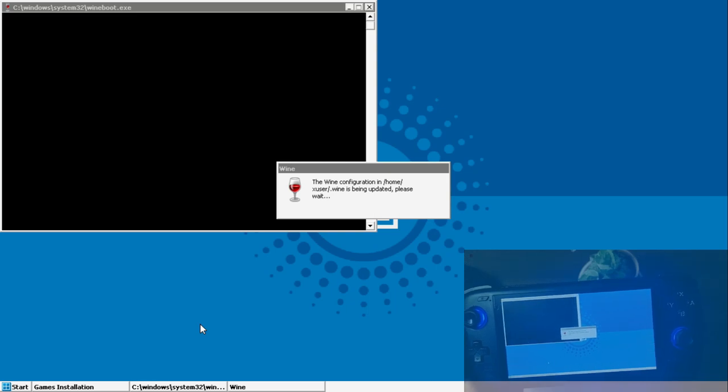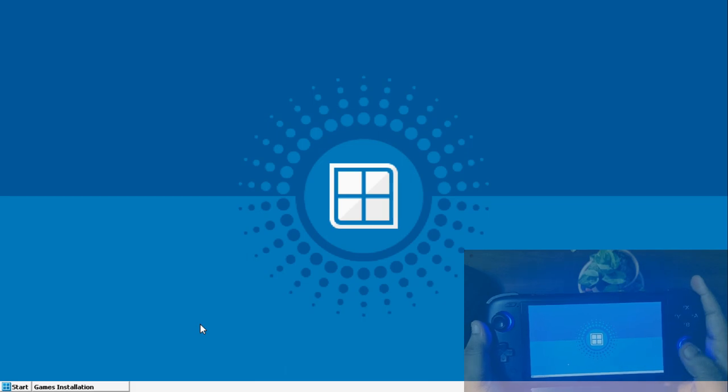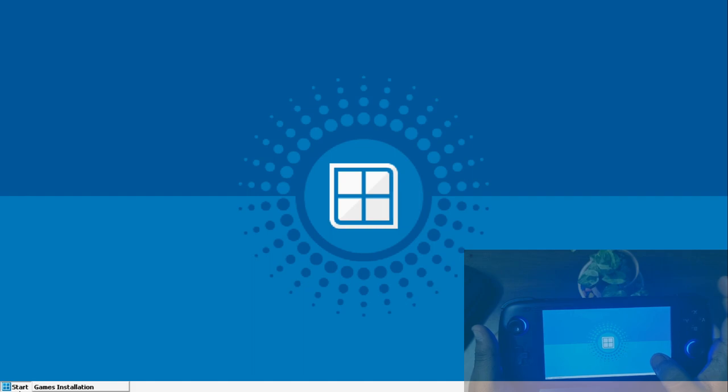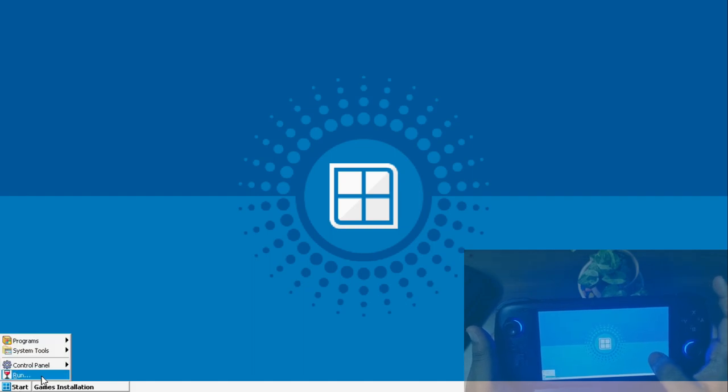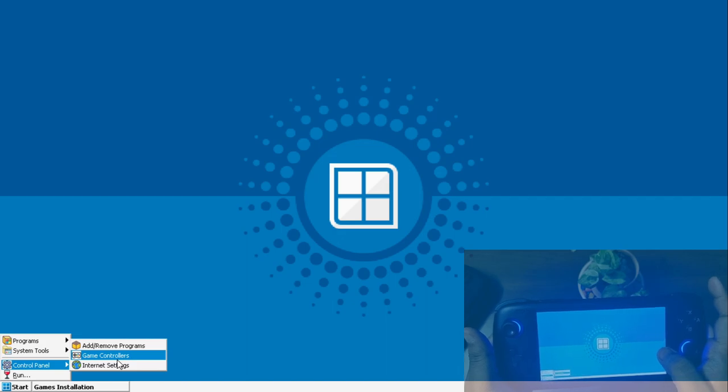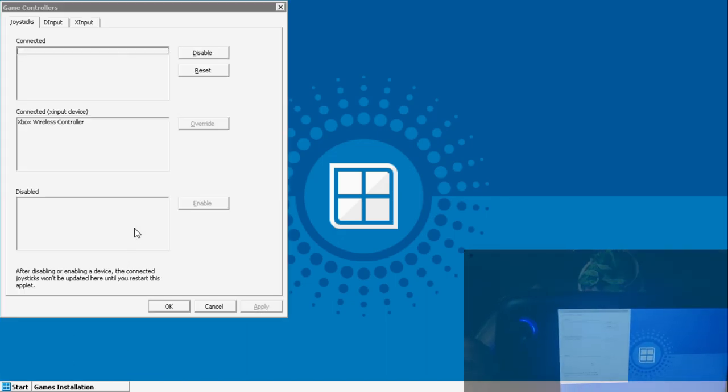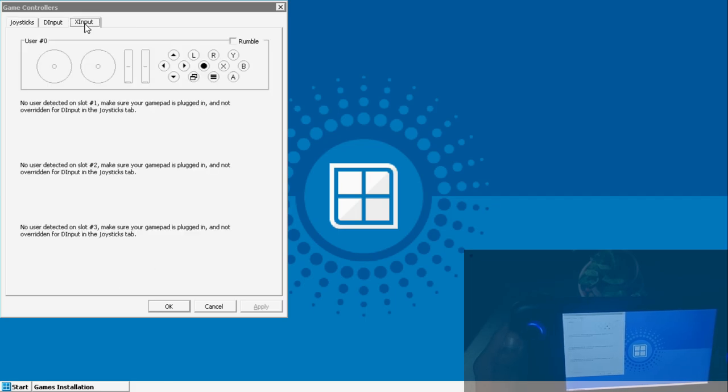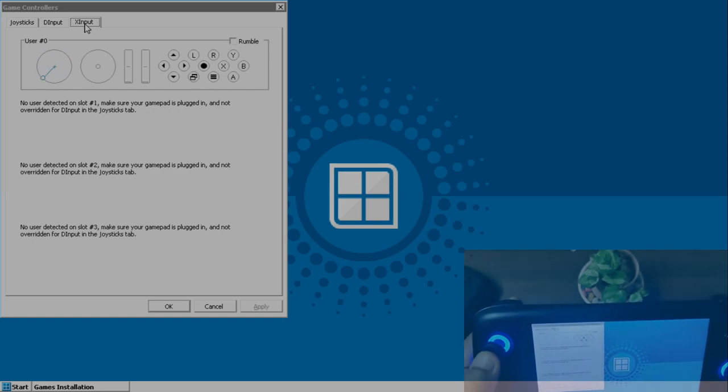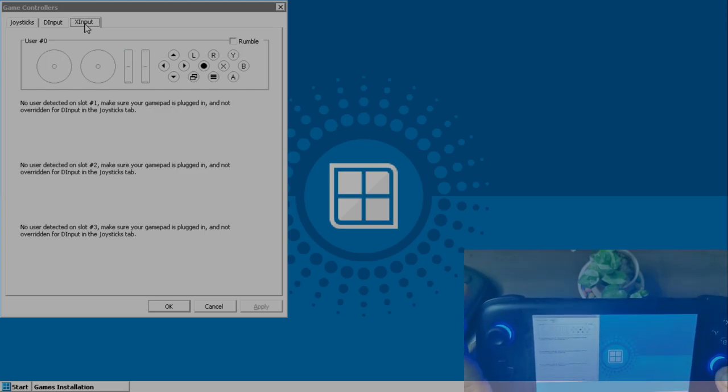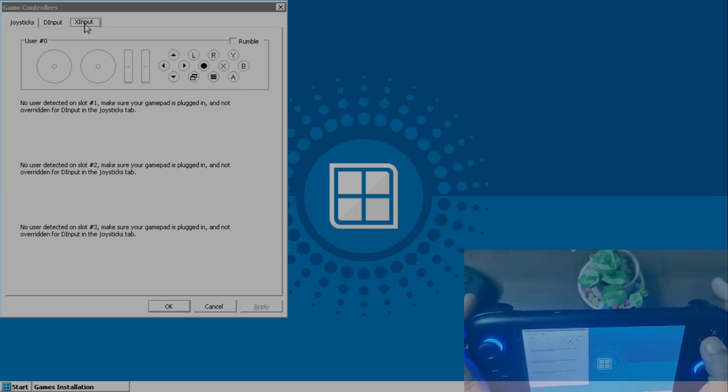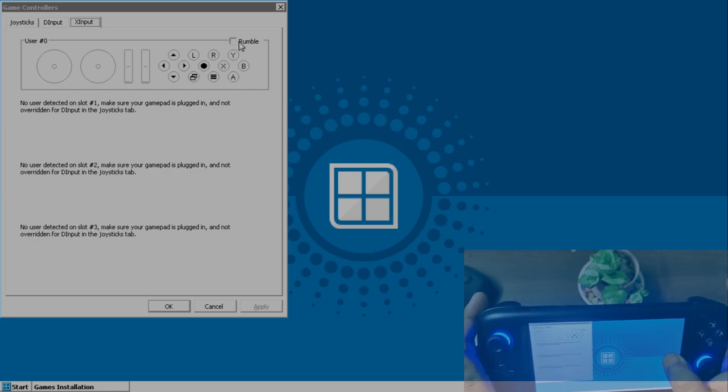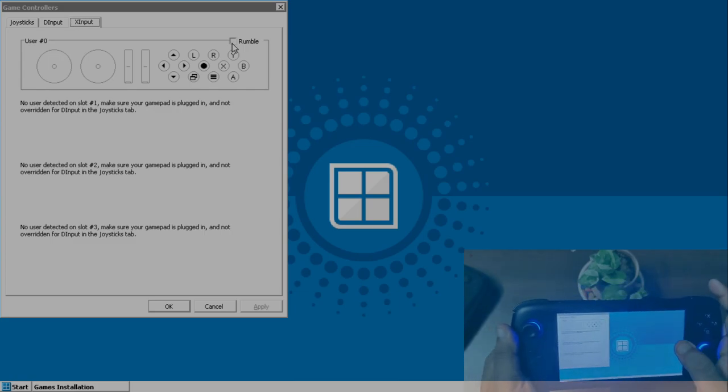This is done. Now if you have a physical controller, in order to check whether the controller is getting recognized or not, you can click on the game controllers option from the settings. As you can see, my physical controls are getting recognized as Xbox wireless controller. Inside the X input, you should be able to see the inputs. I'm rotating my left stick and it's recognizing the same. Each and every key should be recognized in the X input. However, the rumble still doesn't work.